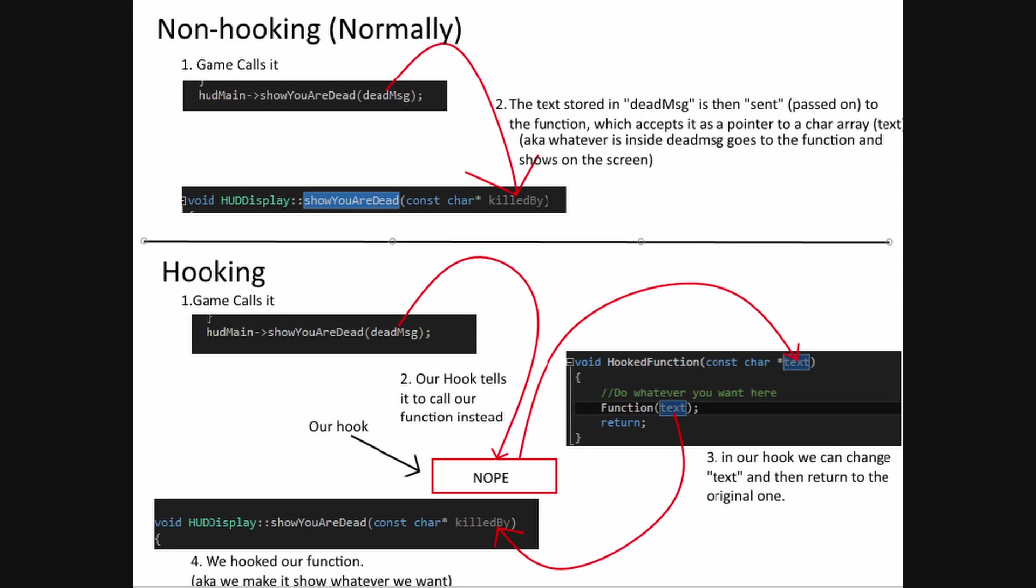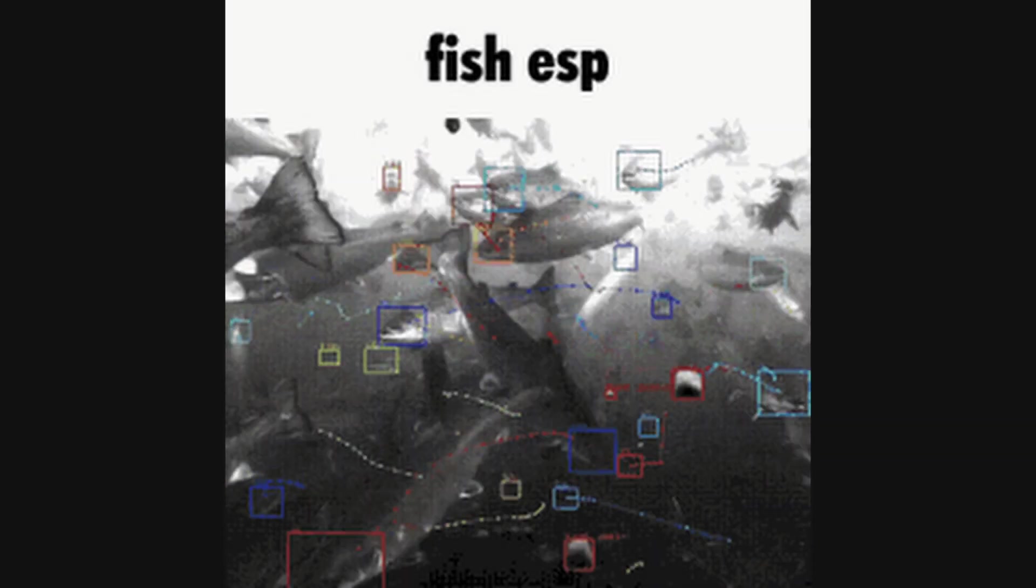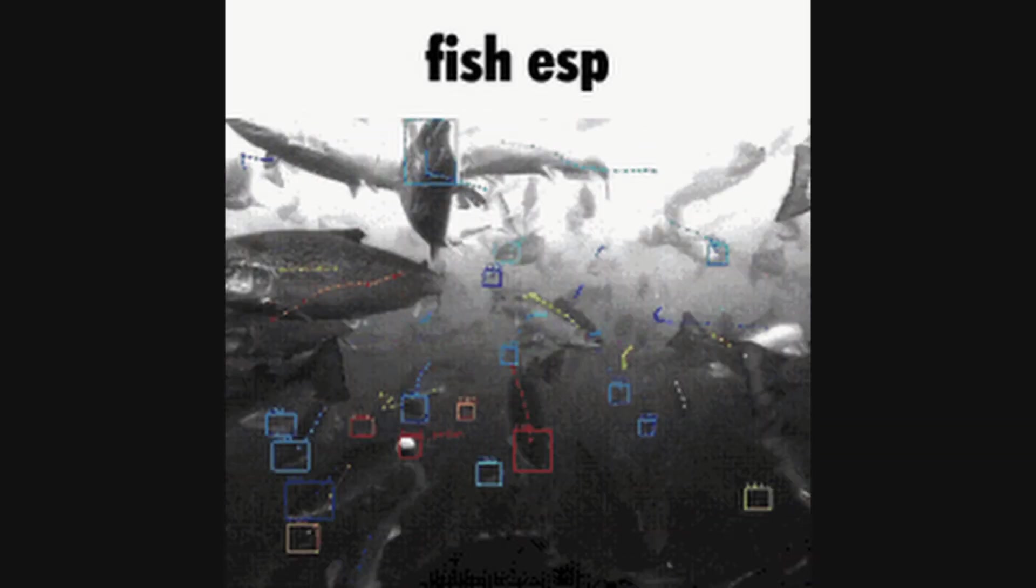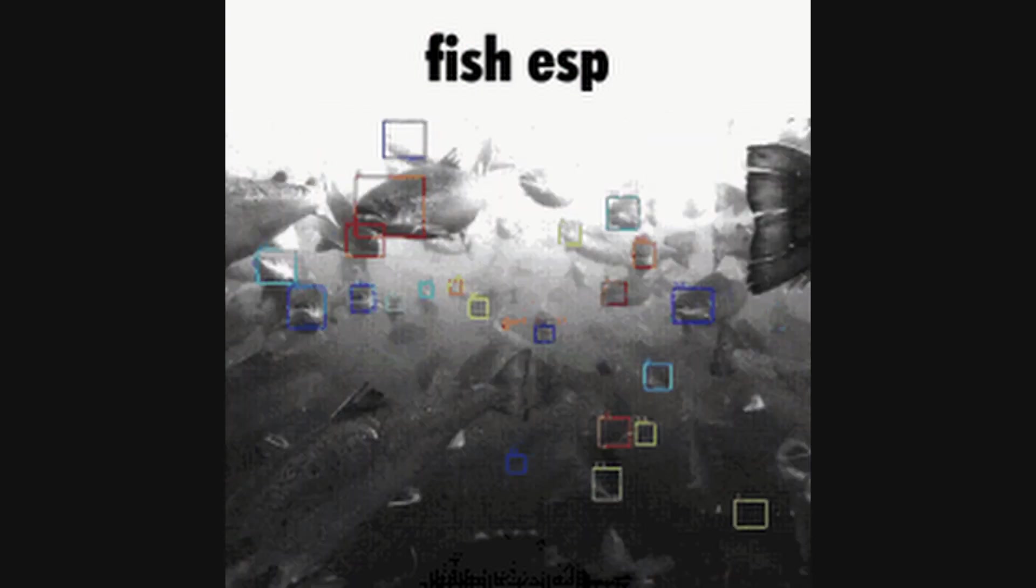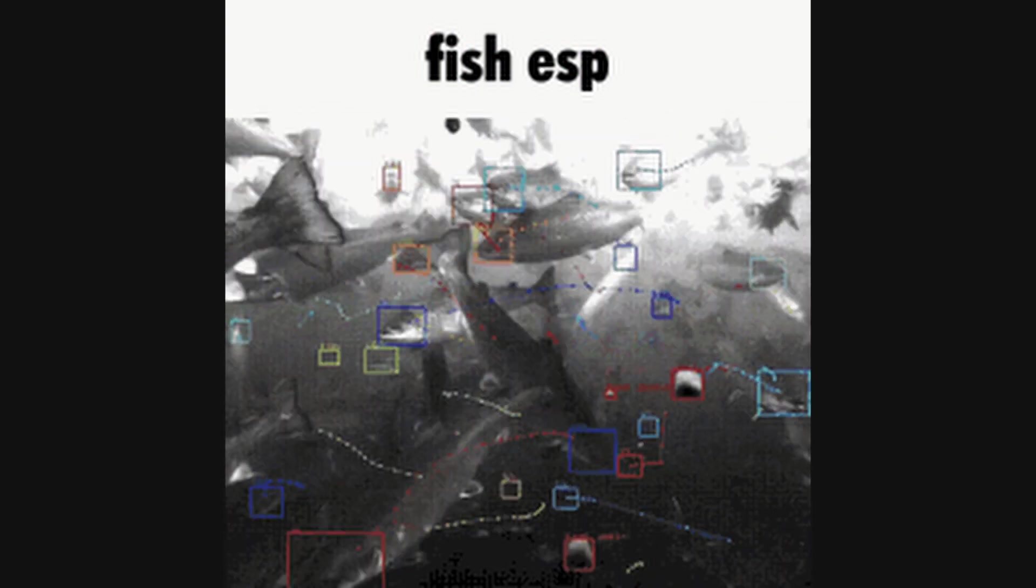With the logic and math in place, the next task is hooking into the game's functions. This involves intercepting specific game functions, particularly those responsible for player movement and aim, and rerouting them to include our aimbot calculations. In C++, this is achieved by directly modifying the game's memory or by using external libraries designed for such modifications. The aim is to seamlessly integrate our aimbot logic into the game's execution flow, enabling it to work in real-time without disrupting the game's inherent mechanics.